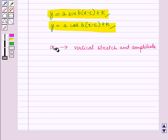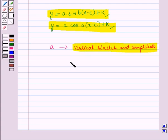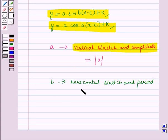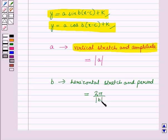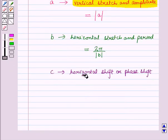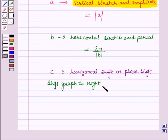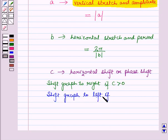Here, a affects the vertical stretch and amplitude, and amplitude is equal to |a|. And b affects the horizontal stretch and period, where period is equal to 2π/|b|. And c refers to the horizontal shift or phase shift — the graph is shifted to the right if c > 0 and to the left if c < 0.